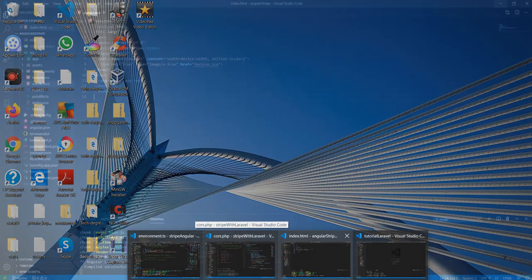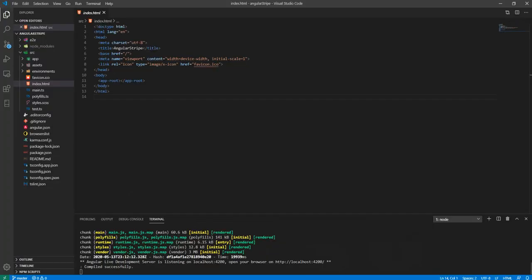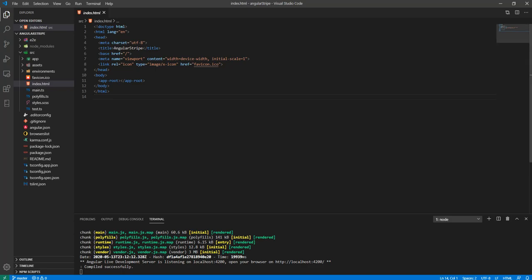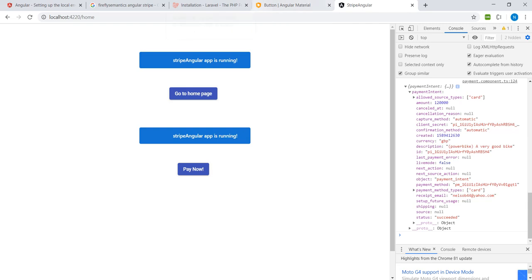Right here I have created a new Angular application and that's now running. The first thing that we will be looking at is adding a little bit of Angular Material for the buttons.